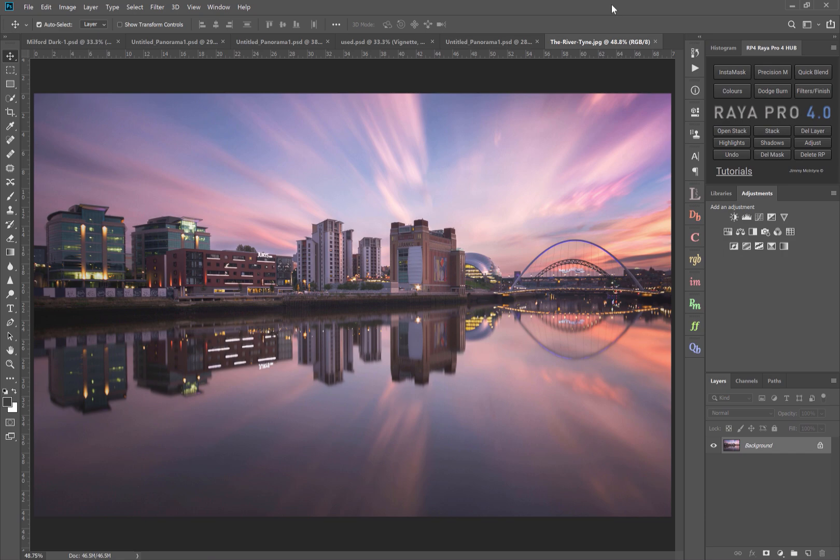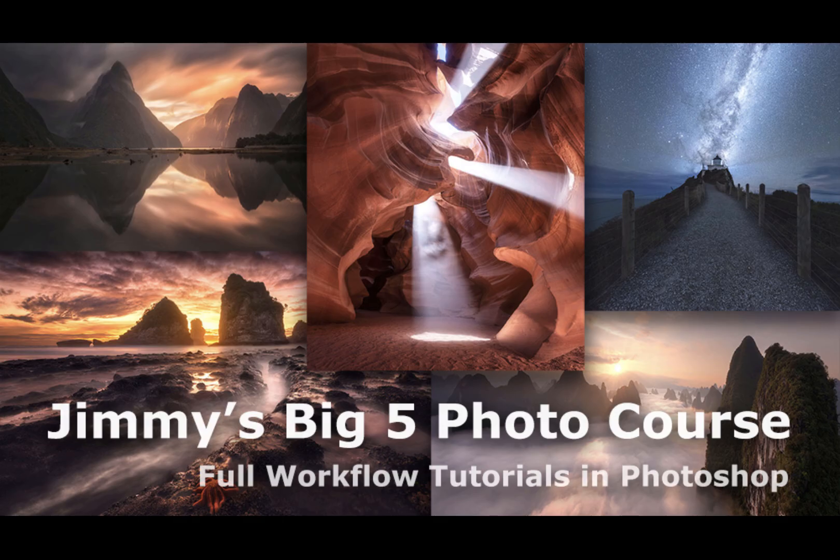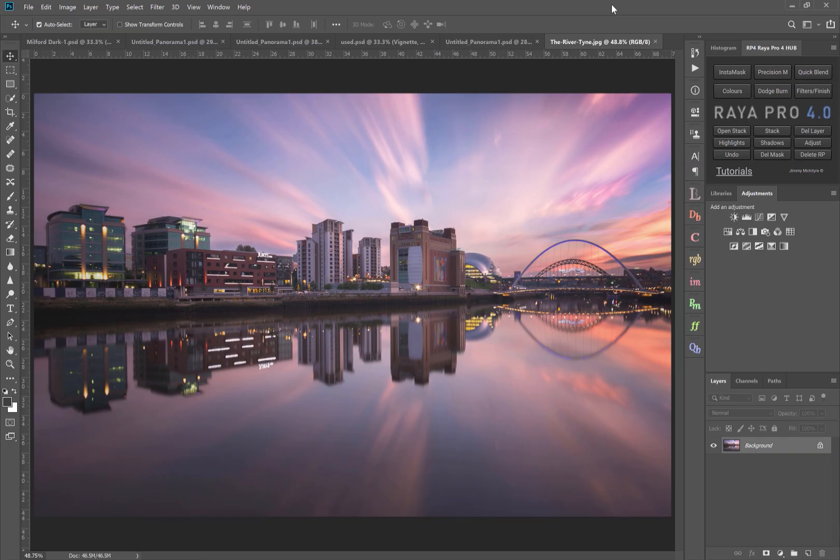But there is something that I really encourage every photographer to do and that's balance the light in your scene. Now I've just created a new course called Jimmy's Big Five and in every single one of those videos I show you how to shift the light in your image to the area you want your viewer to look at, and we do that by crafting our own vignettes.